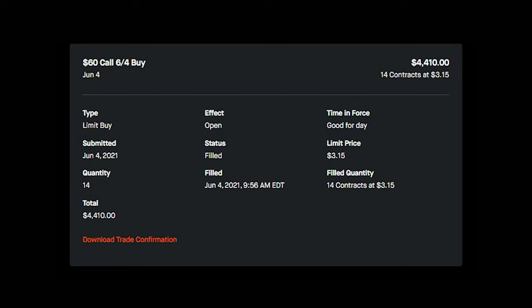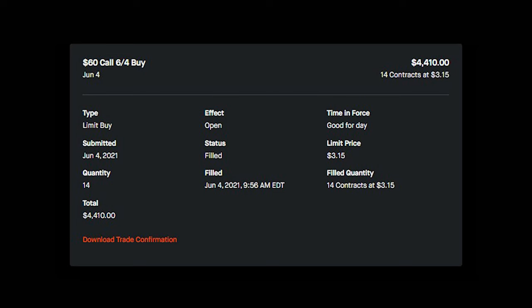Here's a fun call option that I purchased last week. I say fun because I usually don't do those short call options, but it was AMC and the volatility was so high that I just couldn't resist. As you guys can see here, I purchased the call with the strike price of $60 and the expiration date of June 4th. This is very risky and I don't usually do that, but the volatility — I couldn't resist. So I purchased 14 contracts at $3.15, which cost me $4,410.